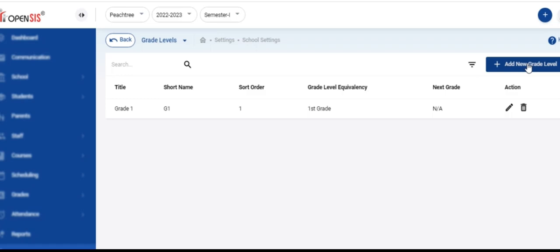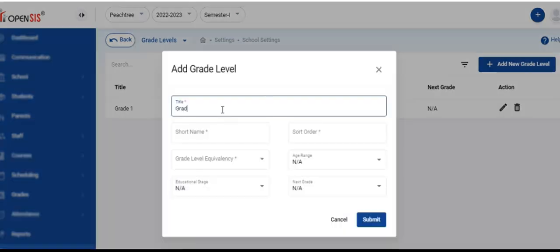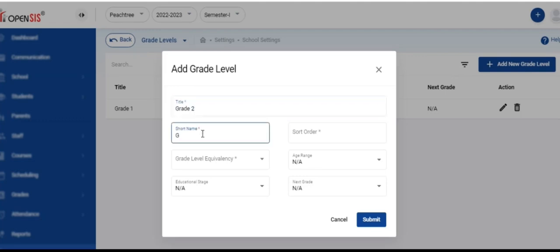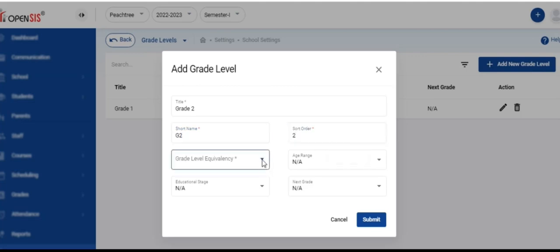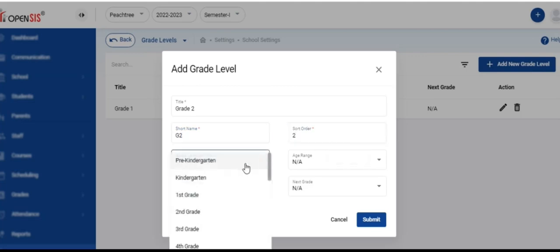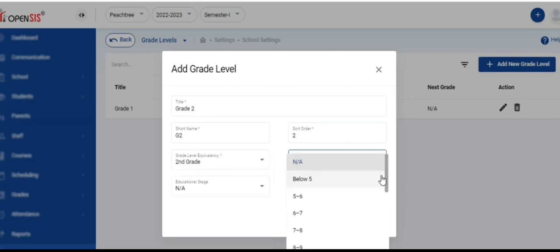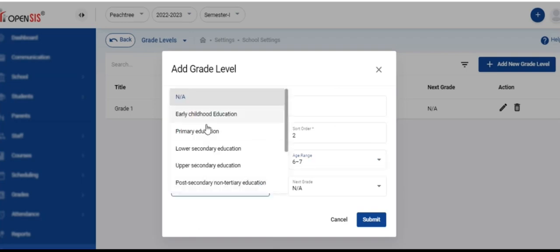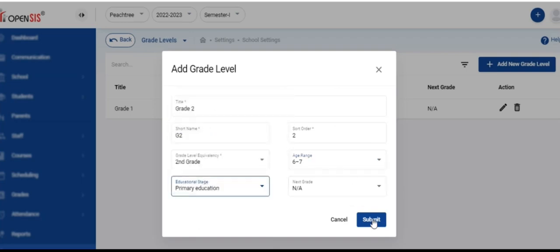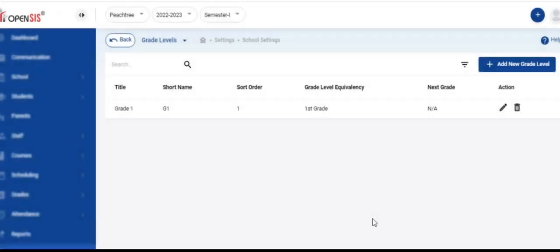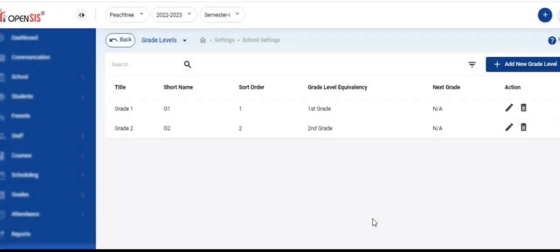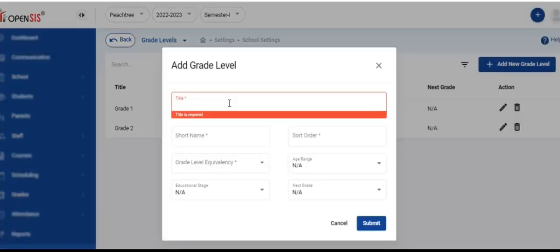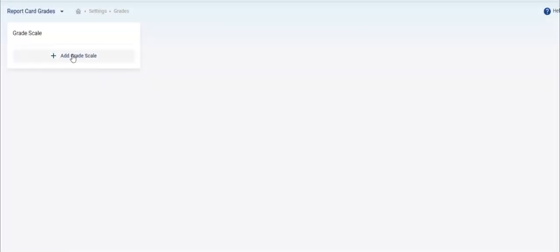Now we are going to create the grade levels for the school. When you enter student data, these grade levels need to be associated with those records, which will tell the system which grade each student is enrolled in. Enter the title, short name, and sort order. Then select the grade level equivalency from the drop-down menu. This value maps your school's grade level title to a standard grade level. Then enter the age range and educational stage. You can skip the next grade for now. Click submit and save it. Repeat this for all the grade levels for your school. You can then go back and enter the next grade, which is the progression of a student for promotion.